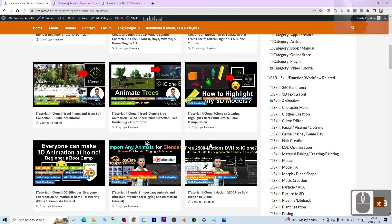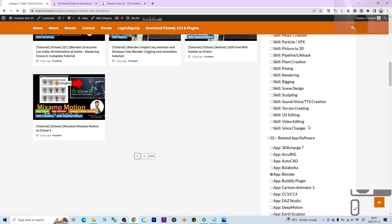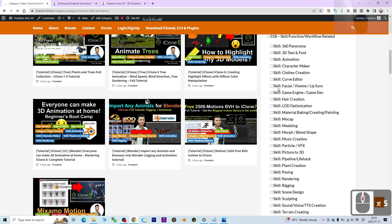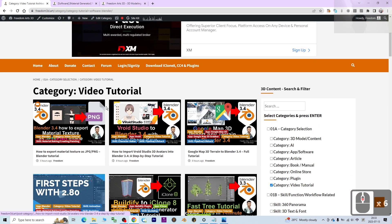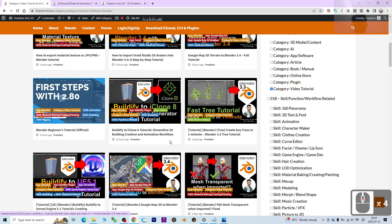If you don't want 3D animation, for example if you want to search for a certain app like Blender, press Enter and it will automatically filter to the two categories related to video tutorials just for Blender.